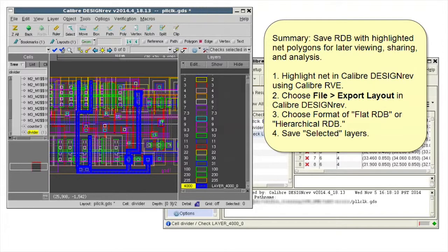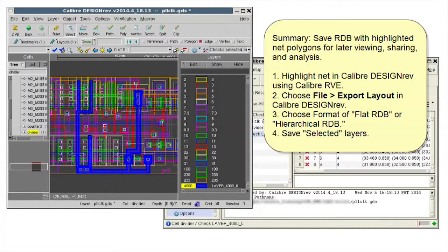He can then use the RDB to highlight the net polygons in his design tool of choice.